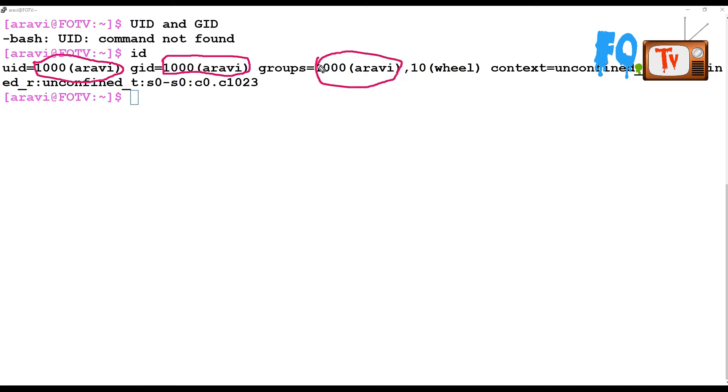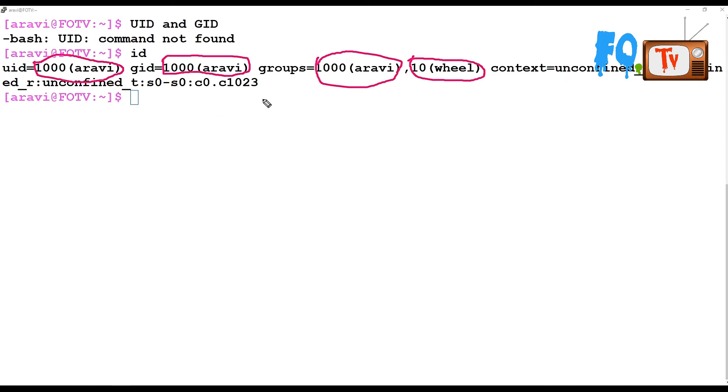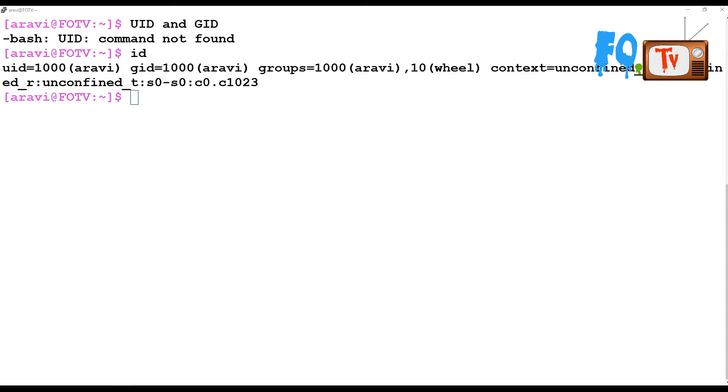It is part of the wheel group. This is the security context - the SELinux security context assigned to that user ID. This is the overall command output you can see from the ID command.